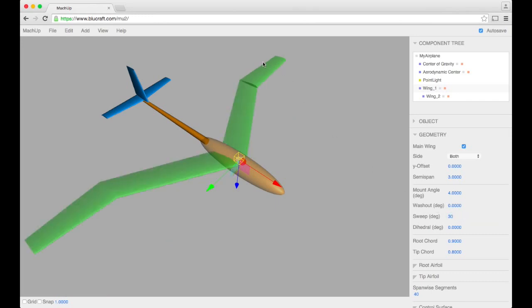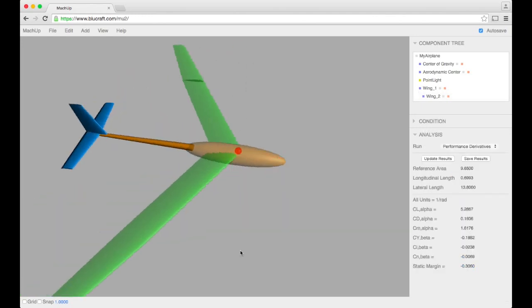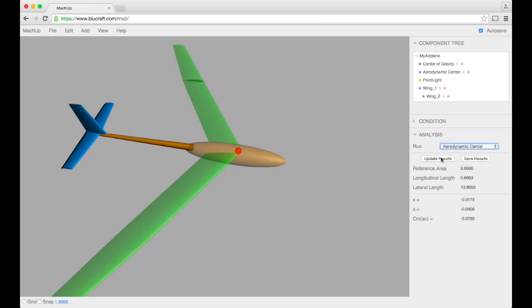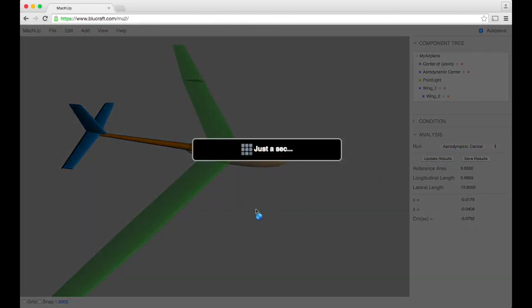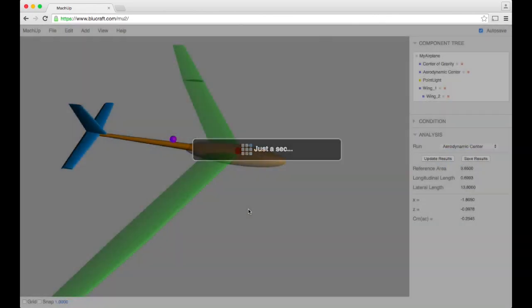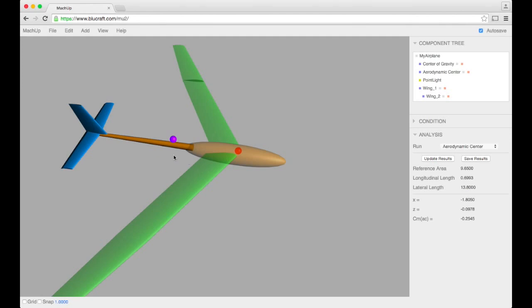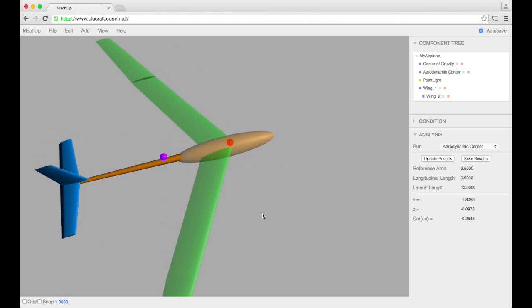So I'm going to put a ton of sweep in this wing real quick so that we can look at how the aerodynamic center shifts and how easy it is to understand the stability of the airplane. So I'm going to run that. Our aerodynamic center shifted way behind the quarter chord of the root of our wing.